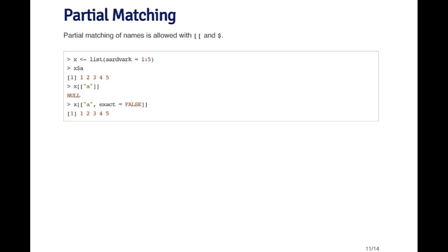I'm just going to type the word A. The way the dollar sign works by default is that it looks for a name in this list that matches the letter A. In this case there's only one element, so you get the word aardvark and it gives me the object associated with aardvark, which is the sequence one through five.